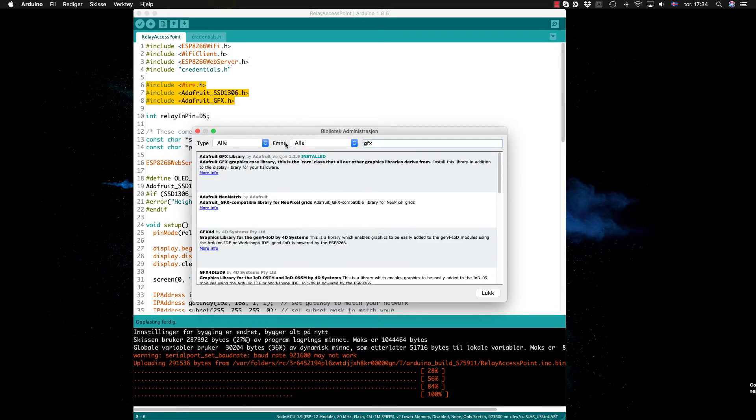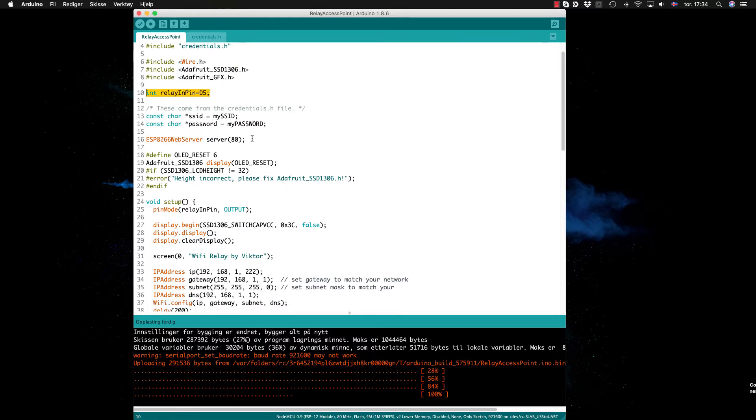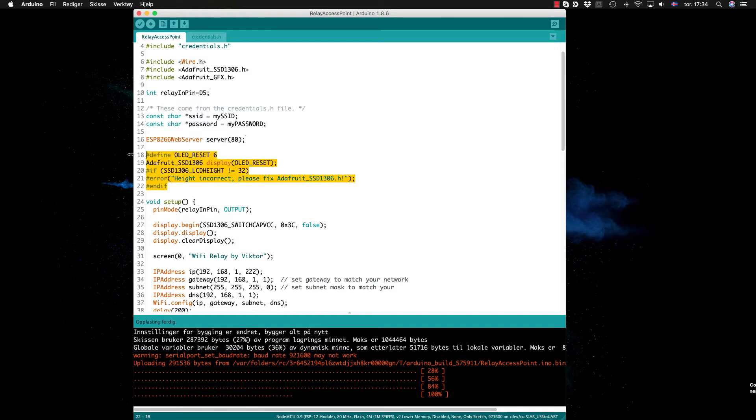I've already installed that too. We have the relay pin D5, then we start an instance of the web server here on port 80, and here is the setup of the screen. I set the reset pin to -1 and initiate the display object here.